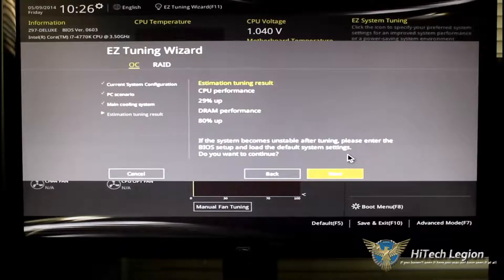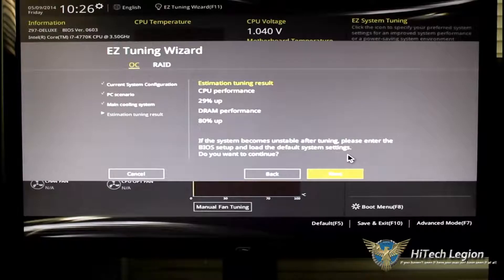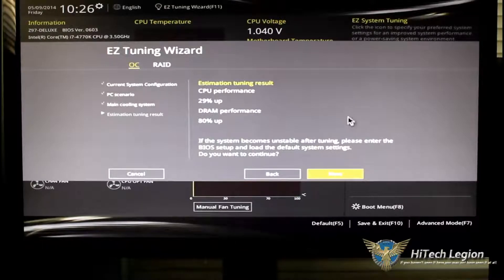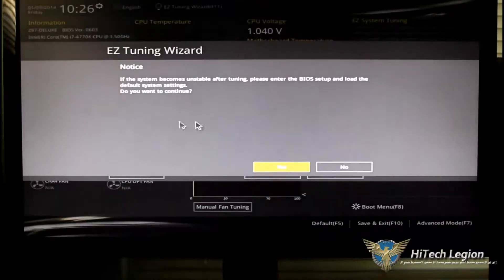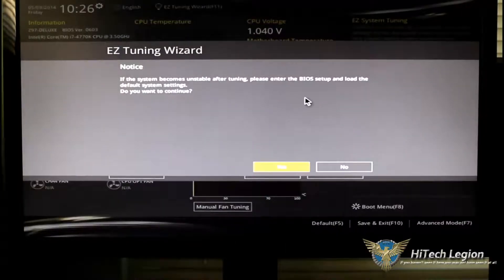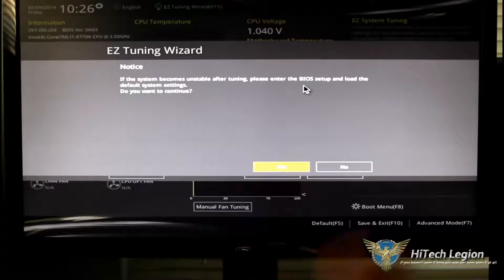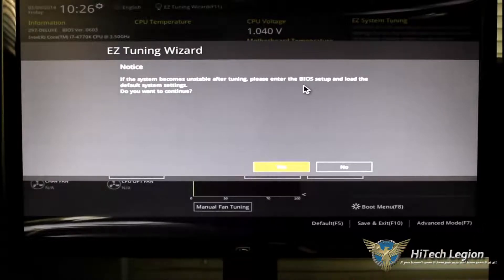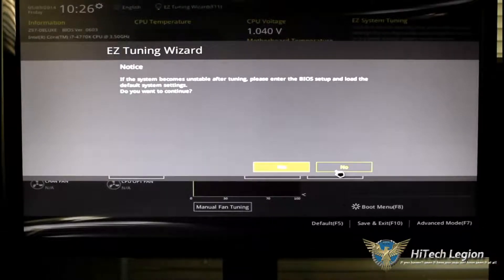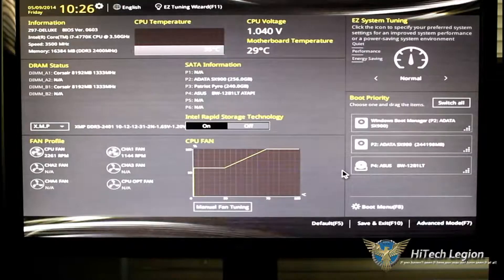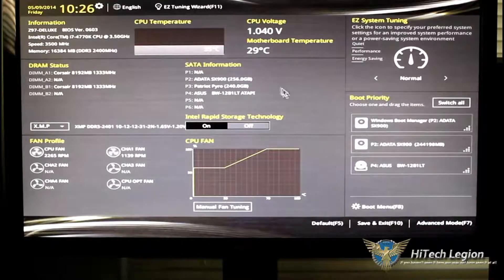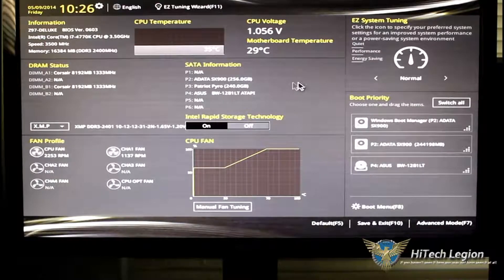Of course, the results are going to vary. When you click next, it'll tell you that your system might become unstable. Do you want to continue? Of course, click yes, and it'll go ahead and performance tune your system for you.